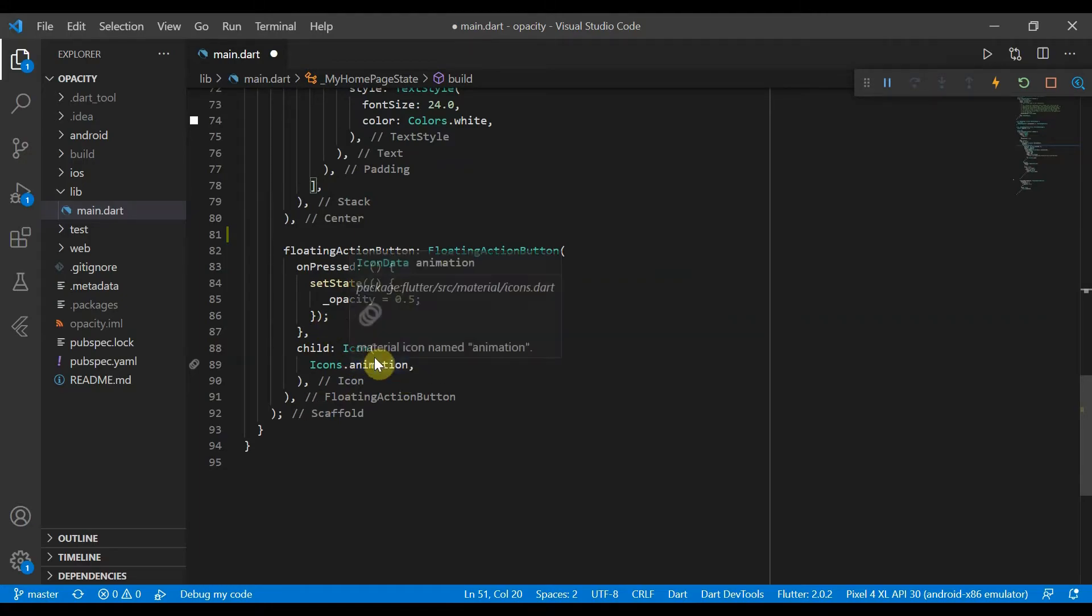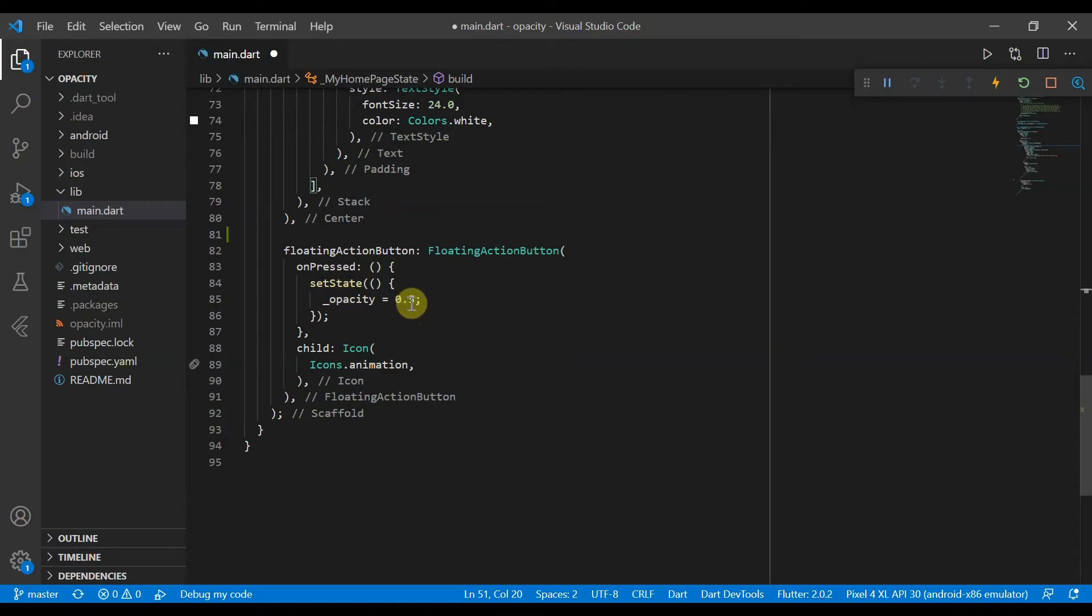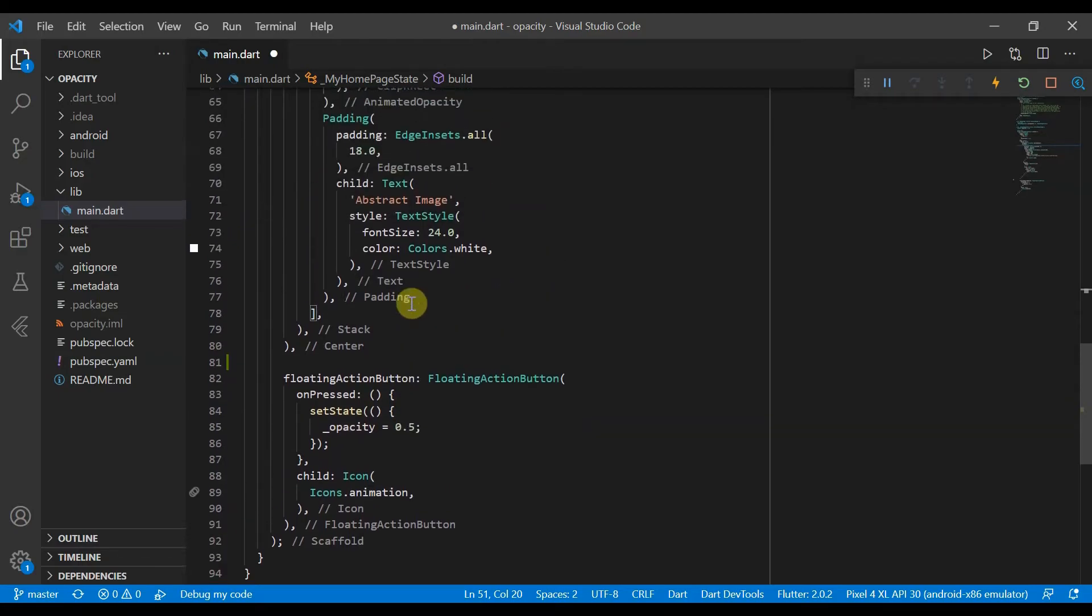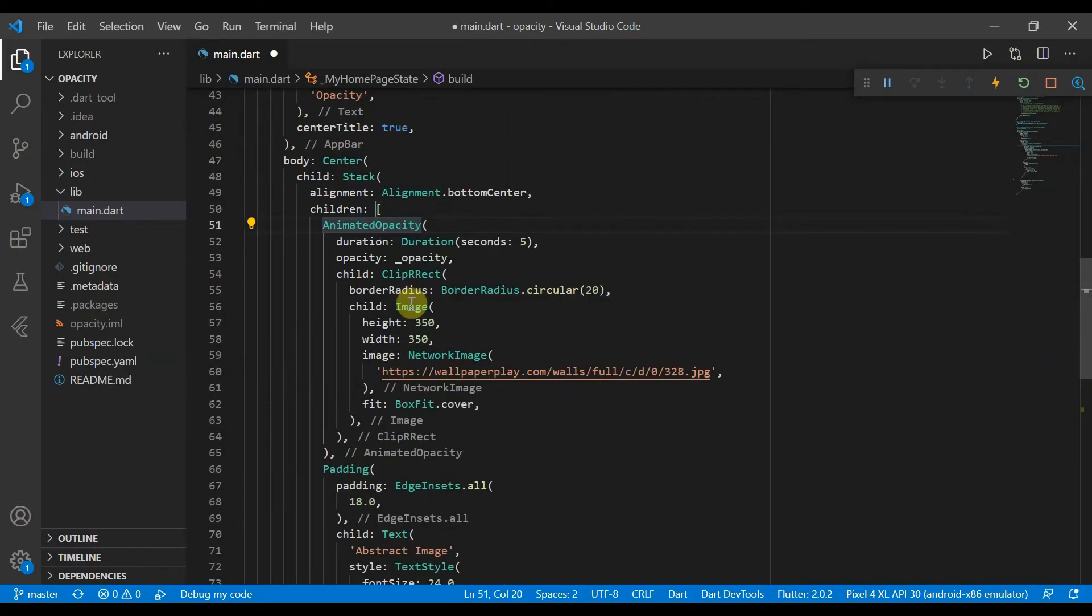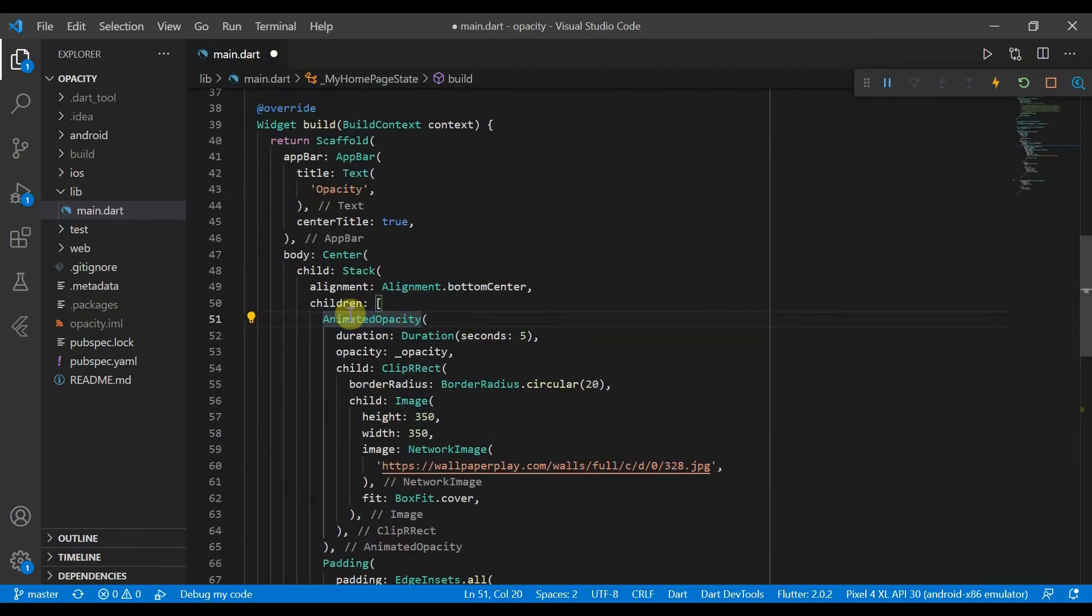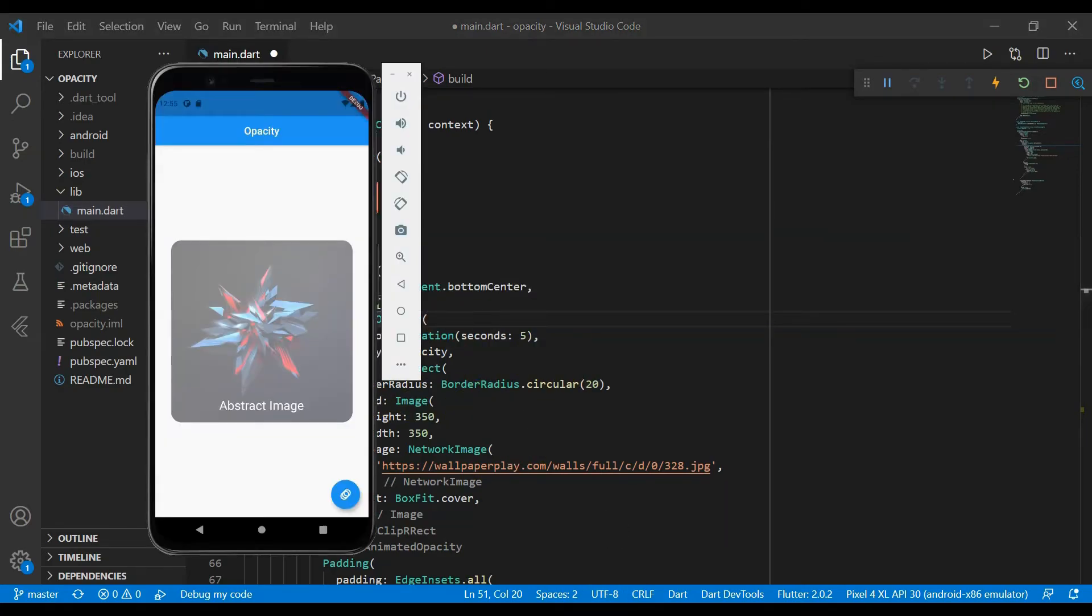Now if we go over to our floating action button, we've got a little icon for the child which is an animation. When we press it, we'll set state of opacity to 0.5, which will trigger the animated opacity to change the opacity of the image.